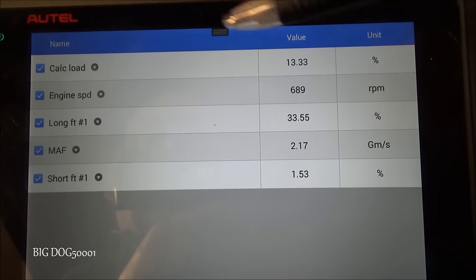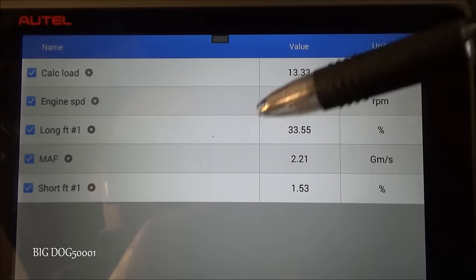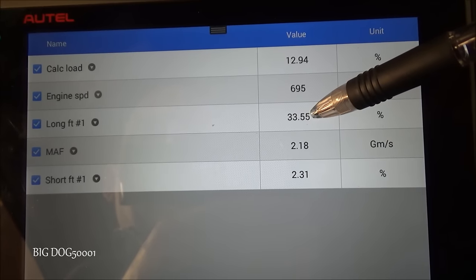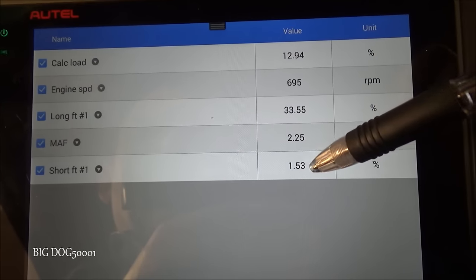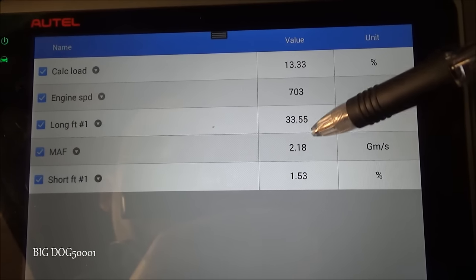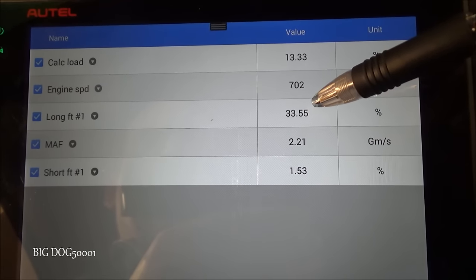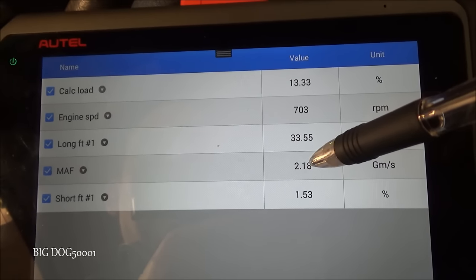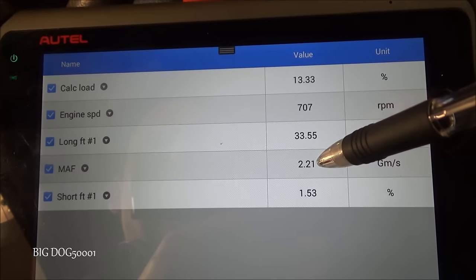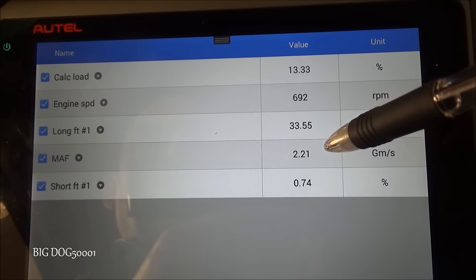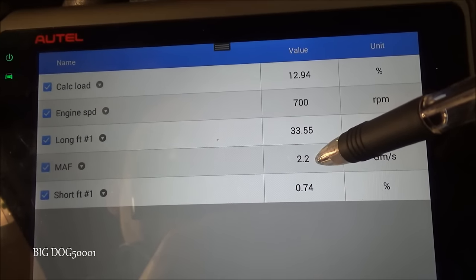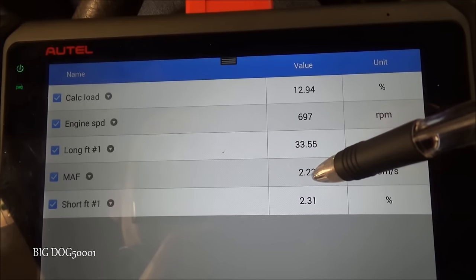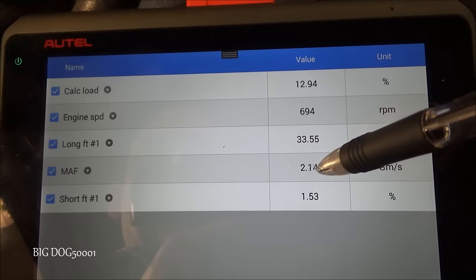I broke out the big Autel so we can look at everything on the same screen — you can do all this on the smaller one too. Even with this fix we're at 33% plus 1%, almost 35% positive fuel trim — we still have an issue. Our mass airflow was about 1.7 to 1.8 a little while ago and now we're at 2.2. Just before the camera was on it was about 2.8. I think we might still have an issue with the mass airflow under-reporting.